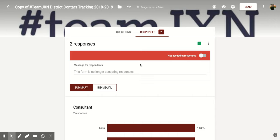Now if you come down a little to the left, you'll also notice that it says Message for Respondents, and it already has one pre-filled in for you. It says this form is no longer accepting responses. If you want to create your own message for your respondents, you could do that here. I hope you enjoyed this short tutorial on how to turn off your Google Form so that it's no longer accepting responses.